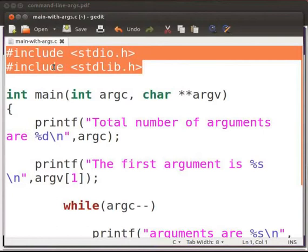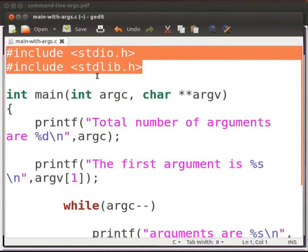These are the header files. stdio.h defines core input and output functions. stdlib.h header file defines numeric conversion function, pseudo-random numbers generation function, memory allocation, process control functions.